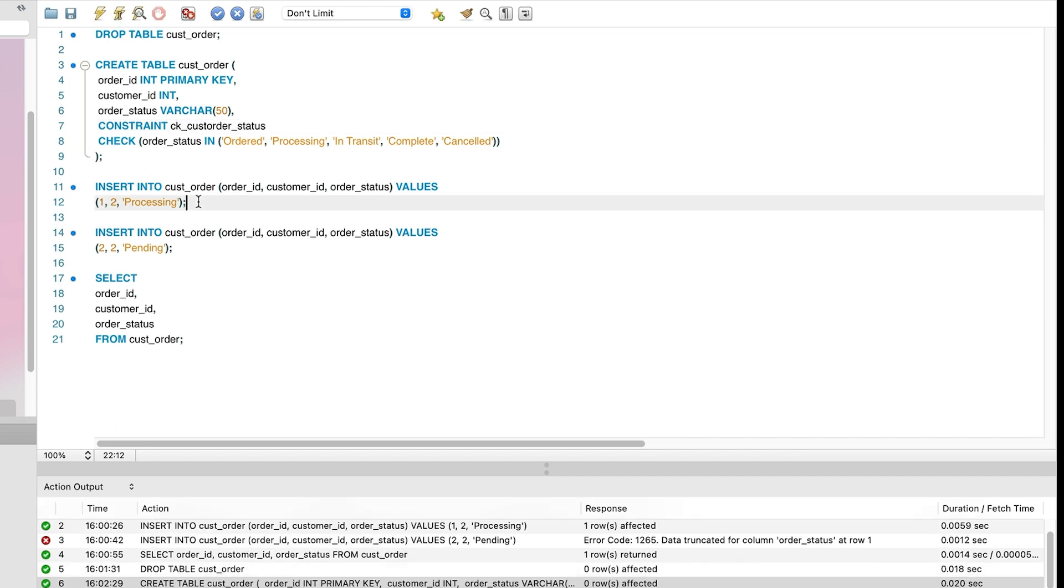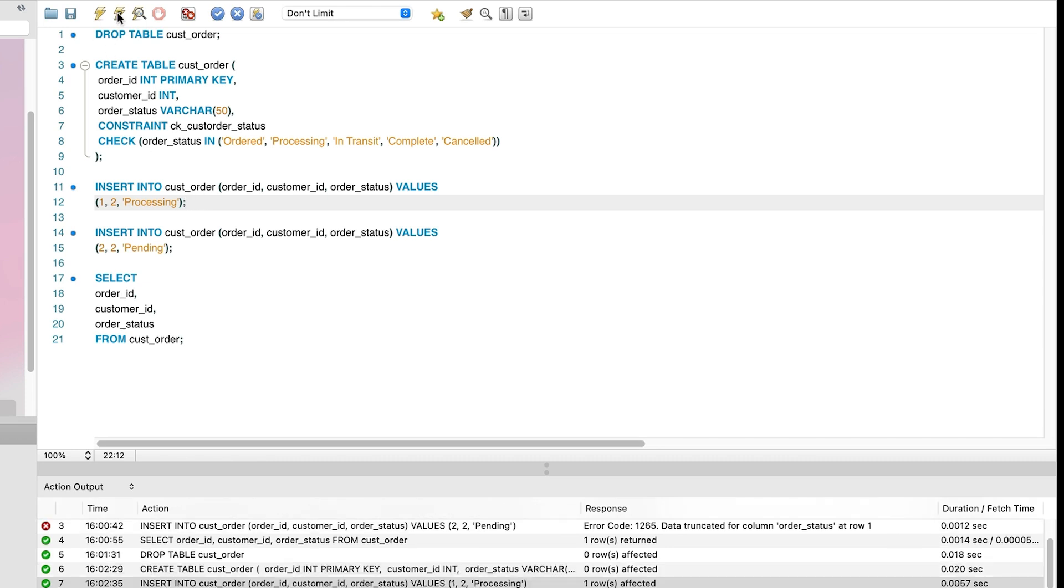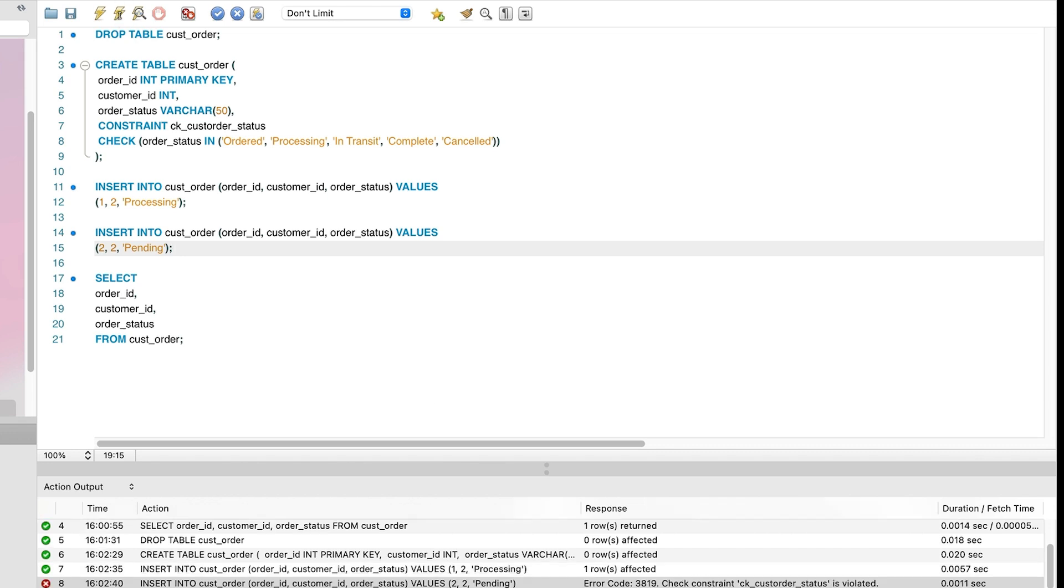Let's insert some data. We can run the same insert statements as earlier. We run this first statement and it is successful, as it includes a valid value. We can run the second statement with an invalid value. We see an error message at the bottom which says check constraint ckCustOrderStatus is violated. This has happened because we have tried to insert a value that is not in our allowed list. So that's how we add a check constraint.